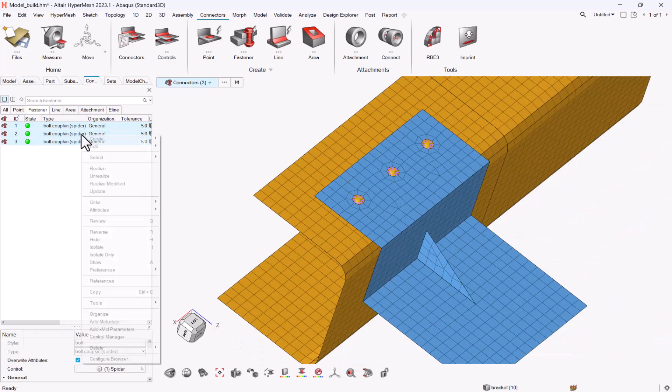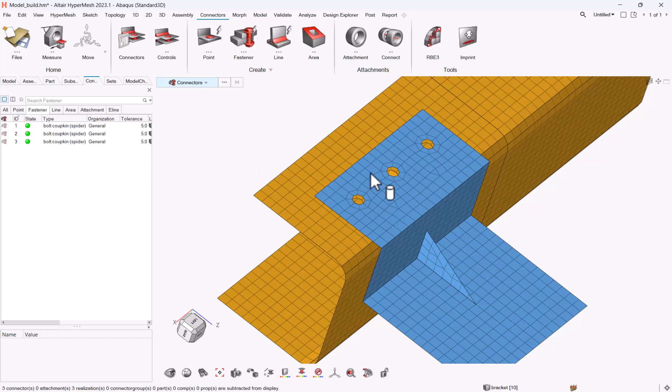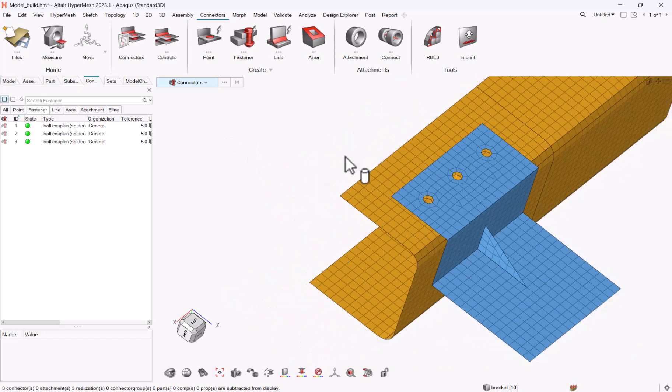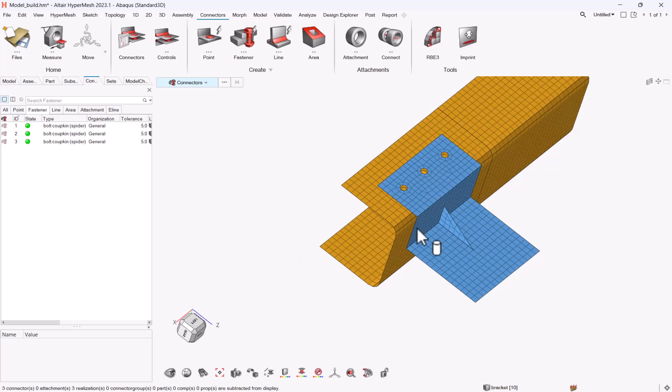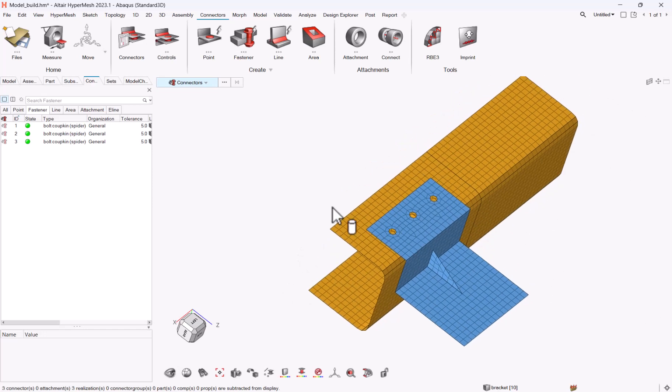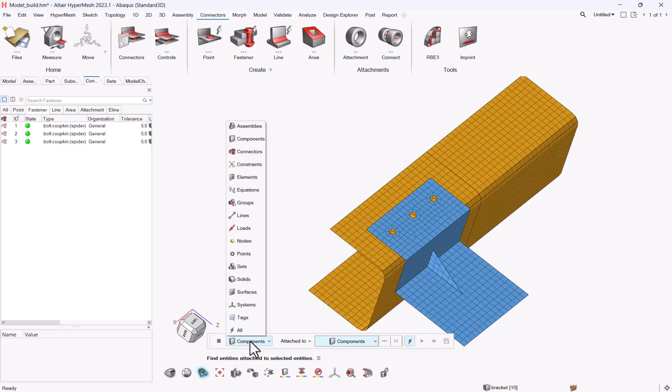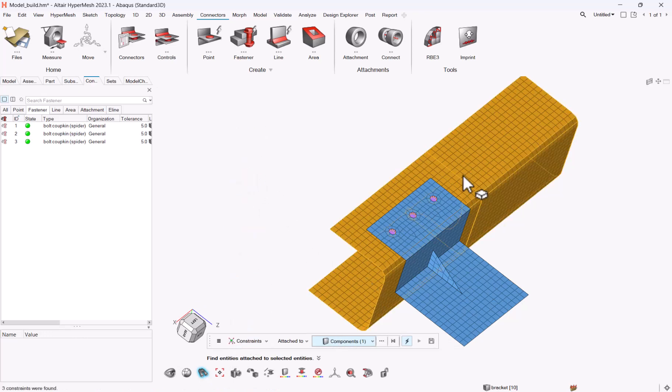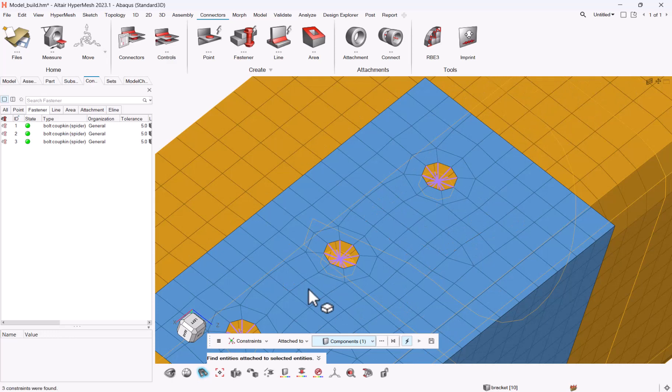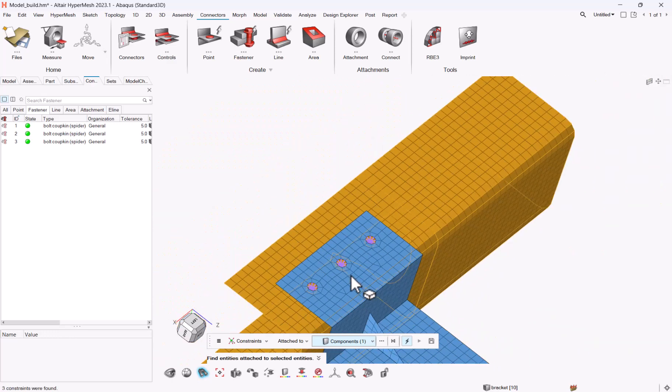At the last point, let me hide my connectors, so including the constraints. Let's say that you want to see all the constraints for a given sub-selection. So here you have just a selection, but at any moment you can use a find, to find for instance the constraints attached to a component, and then you will see the different couplings.